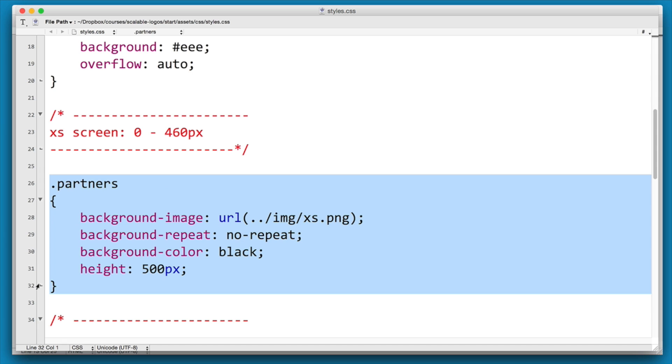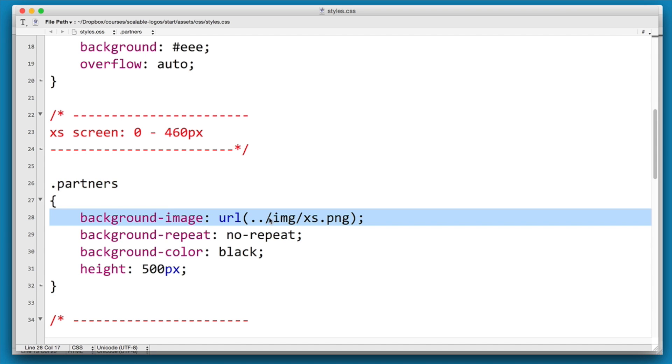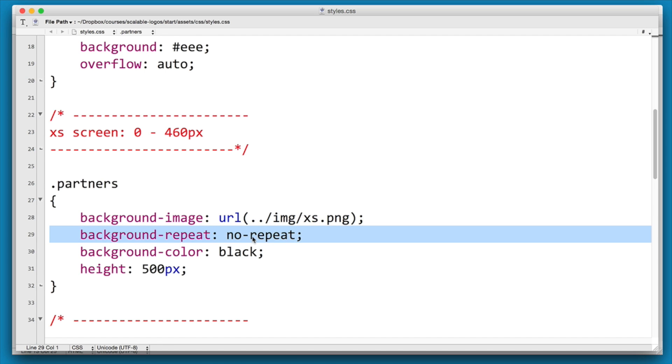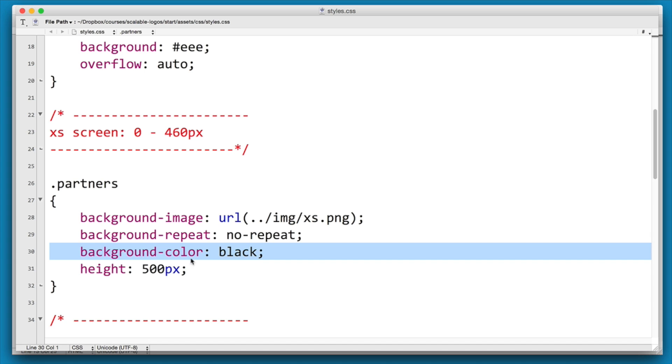But this is the class we want to focus on: dot partners. We have a background image and at present we're using XS for the extra small one. Background repeat set to no-repeat. At the moment I've got a background color of black just so we can see what's going to go wrong. And we have a default height of 500px.